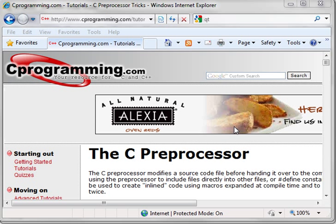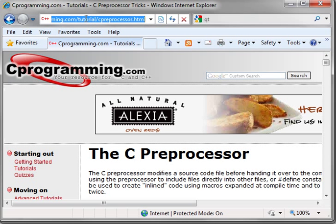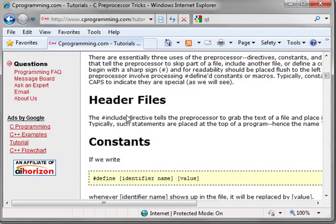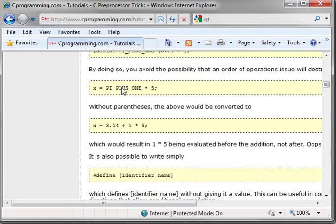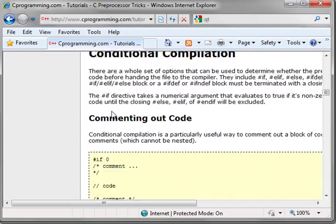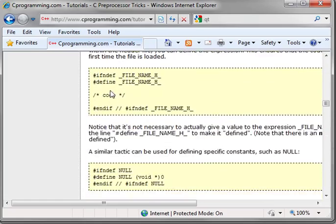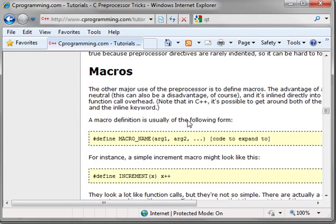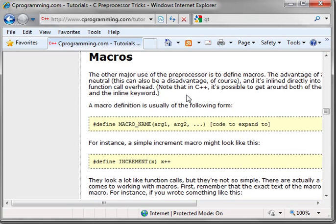Moving right along, today we're going to cover macros. If you go to www.cprogramming.com/tutorials/c-preprocessor.html you will actually find a very good article on the preprocessor, including header files, constants, conditional compilation, comments, and how to make sure a header file isn't included multiple times — we covered that in a previous tutorial. Today we're going to cover macros.